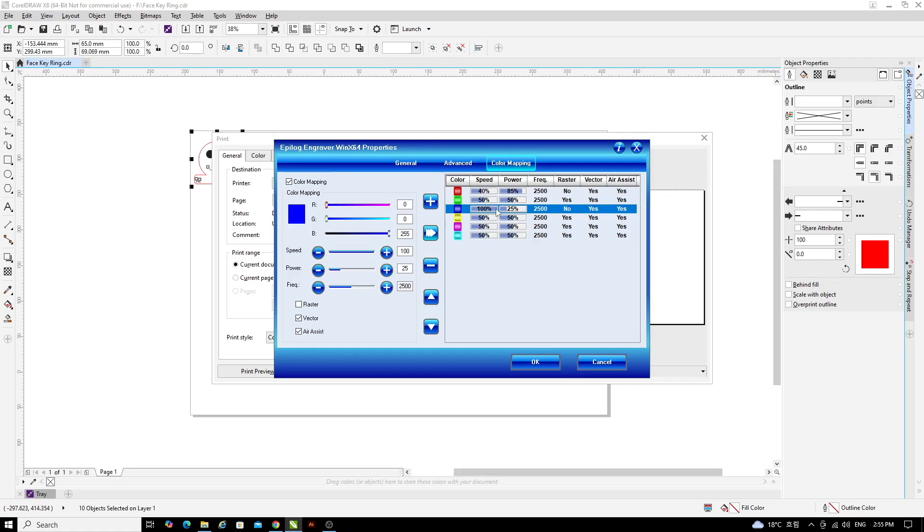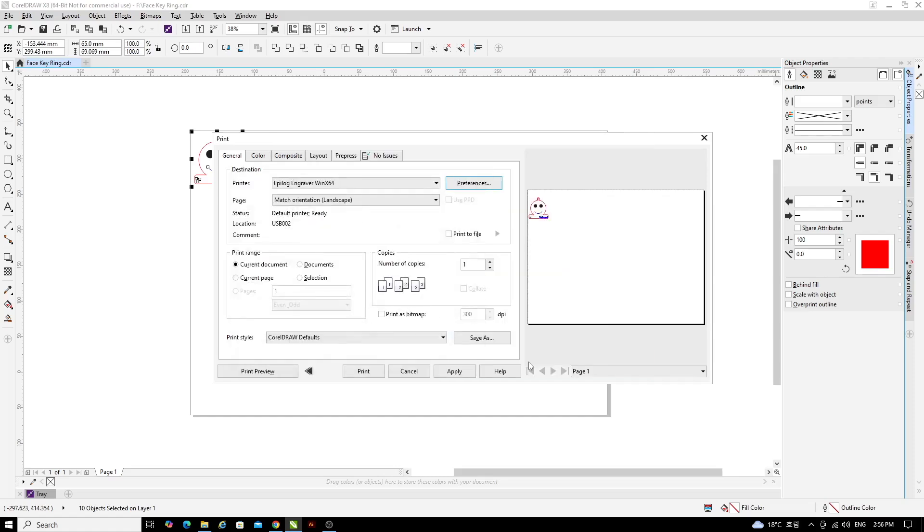Check that you're happy with the speed and power settings. So red, speed 40, power 85, blue, speed 100, power 25. If you're happy with those settings, click the OK button.